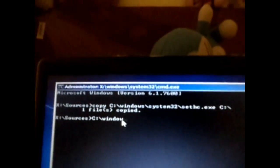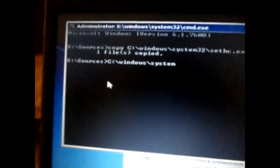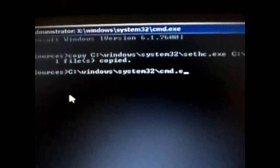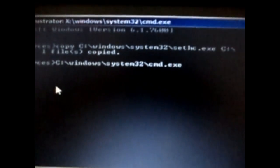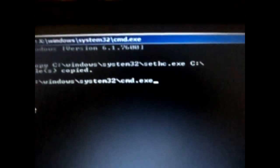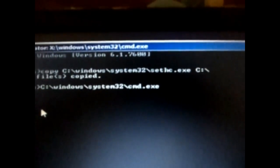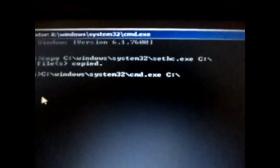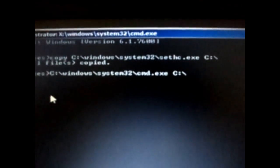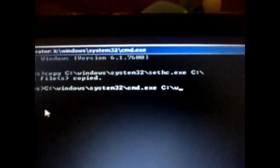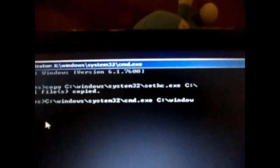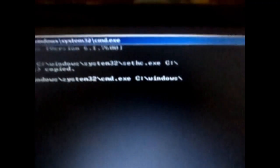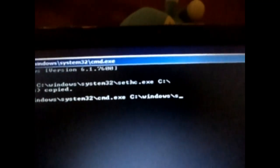Now do the same: c colon backslash windows backslash system32 backslash cmd.exe space c colon backslash windows backslash system32 backslash sethc.exe.